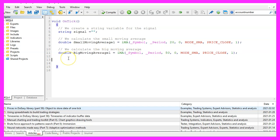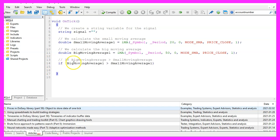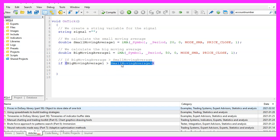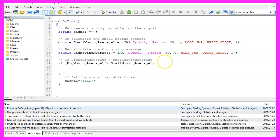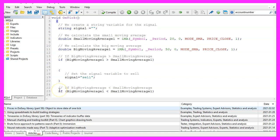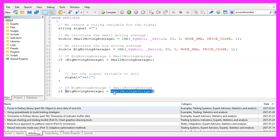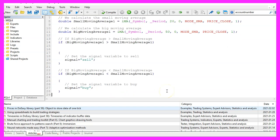Now we can calculate the signal. When the big moving average is bigger than the small moving average for candle one, that would be a sell signal for us, so we assign the word 'sell' to our signal. In the other case, if the big moving average is below the small moving average for candle one, that would be a buy signal, so we assign the word 'buy' to our signal.